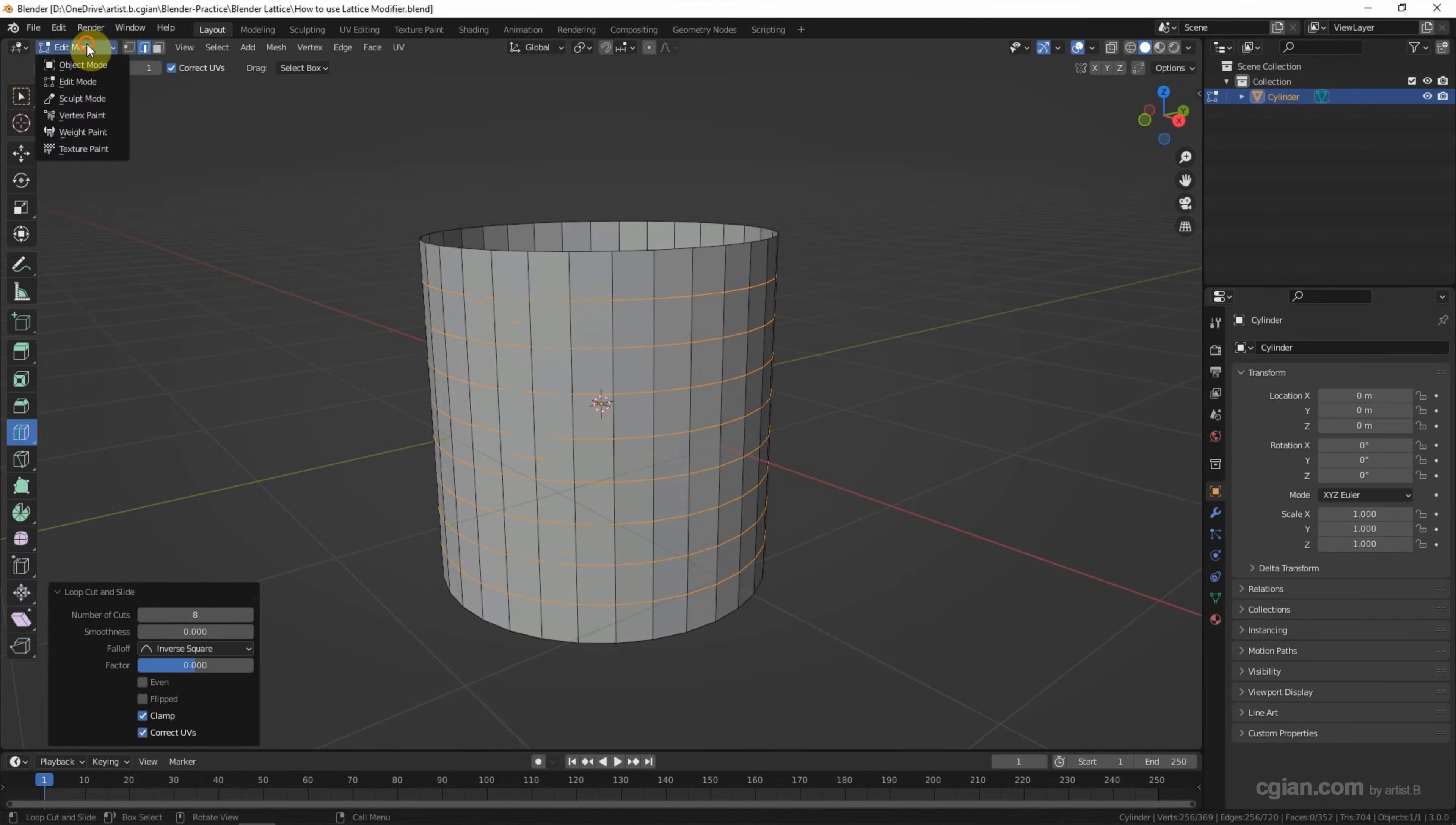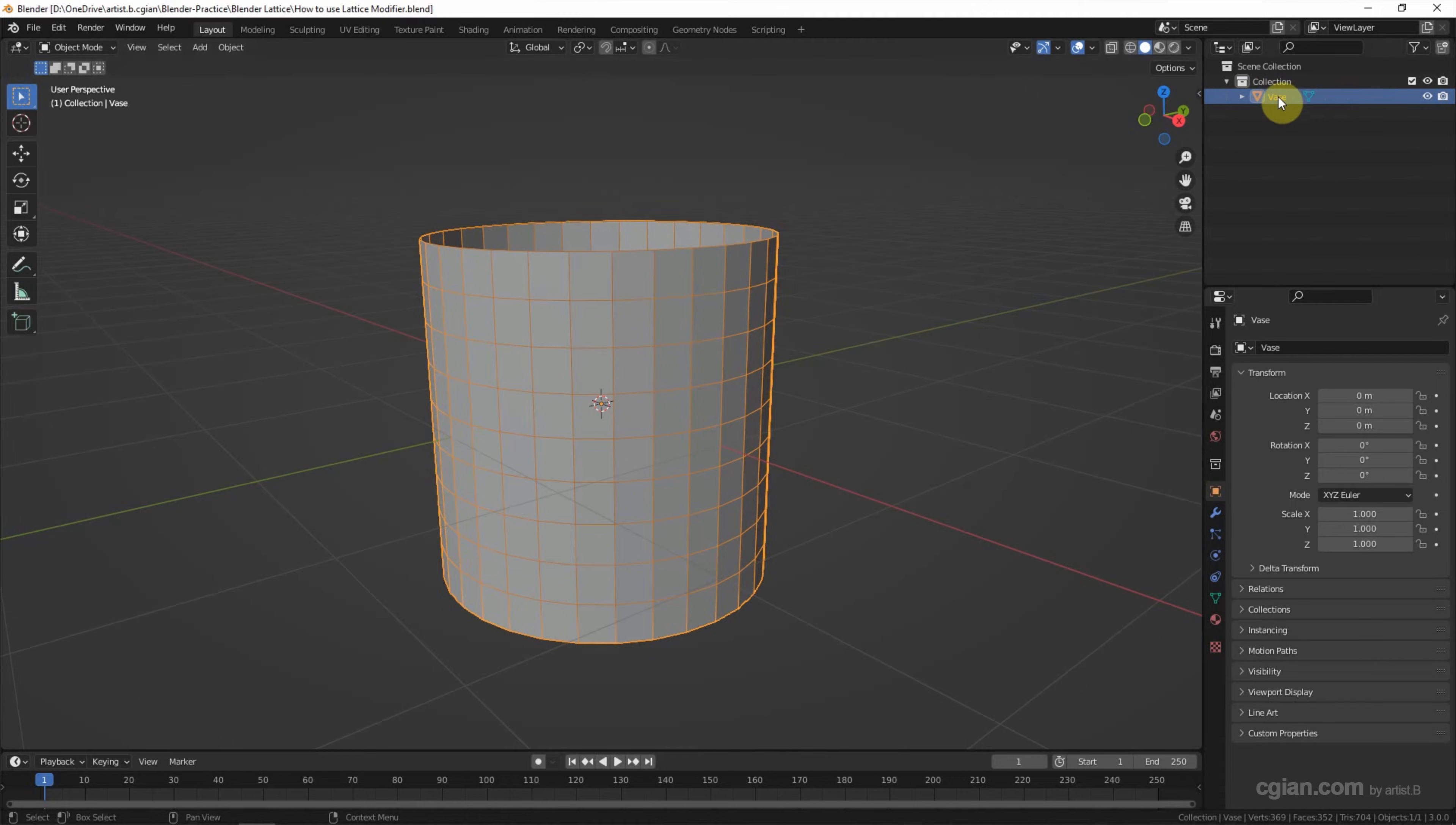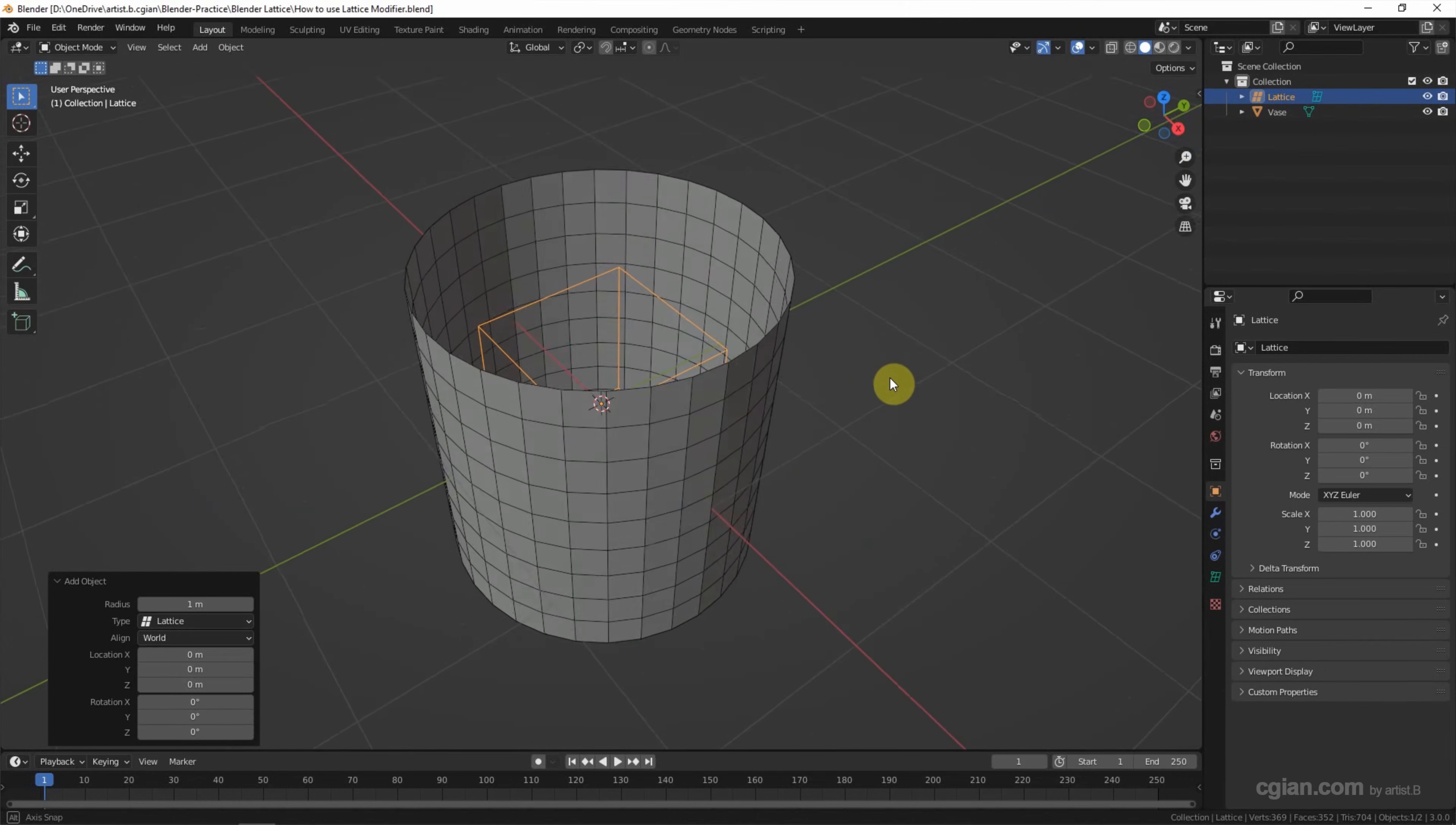We can go back to the object mode. And I show the wireframe here. I will name this cylinder to vase. And then we can add a lattice here. Or we can shift A to add lattice. Now the lattice is added.